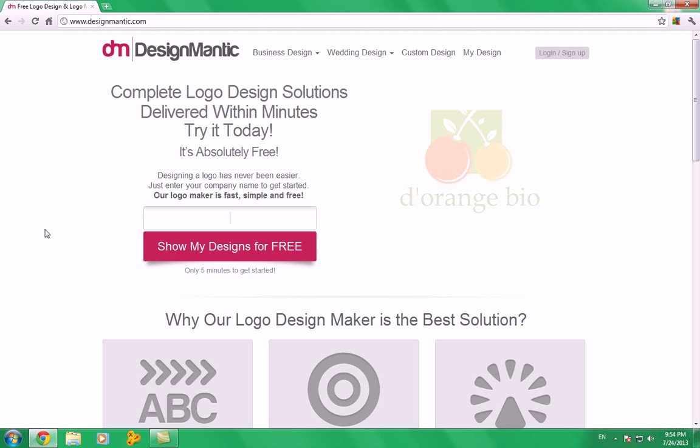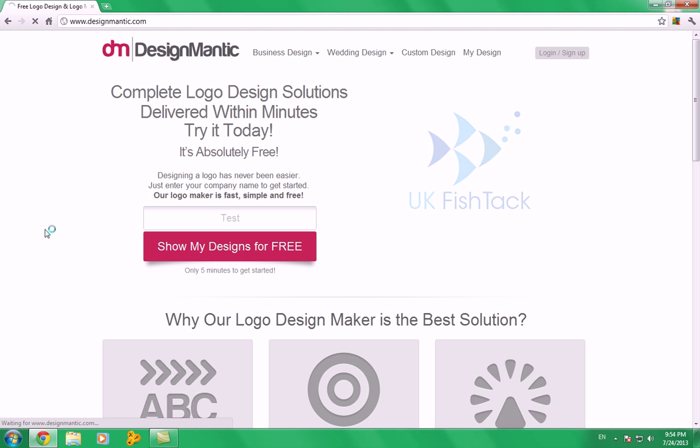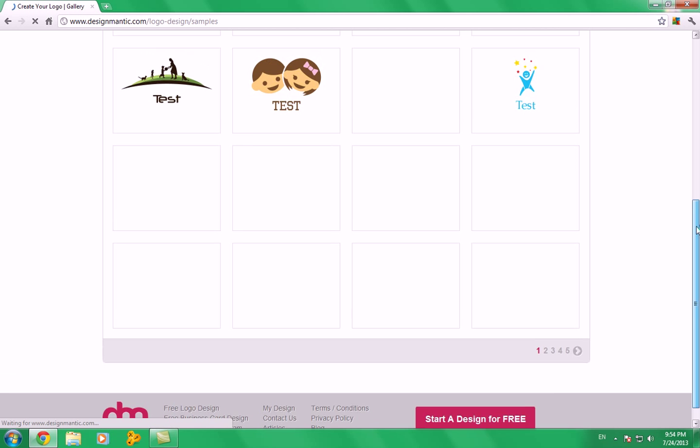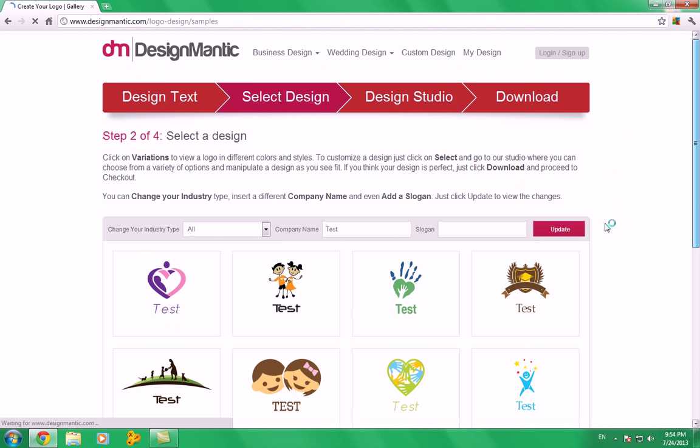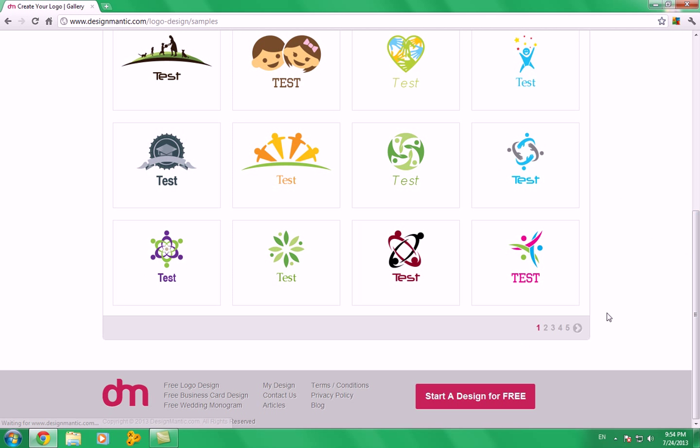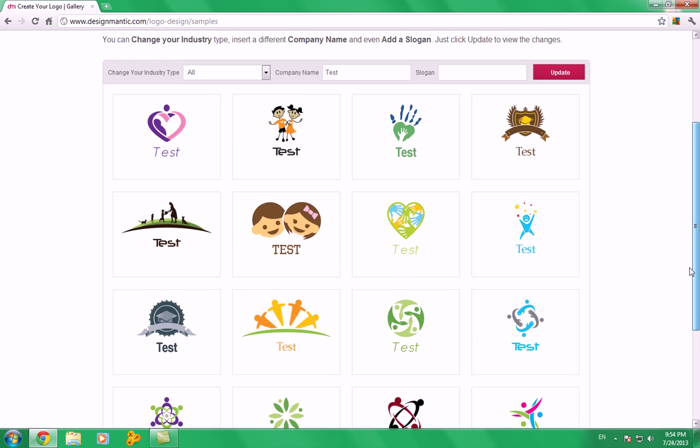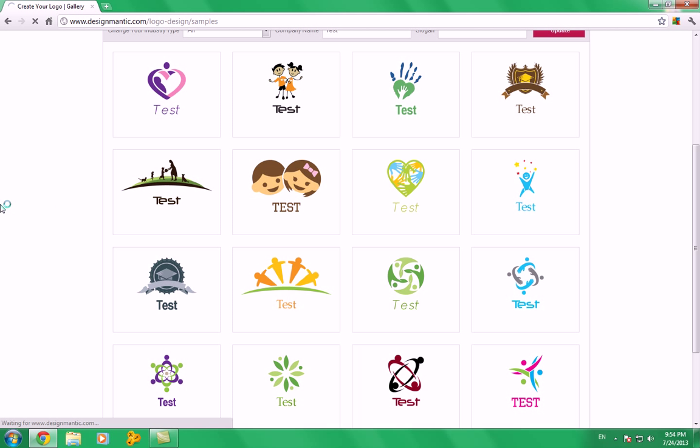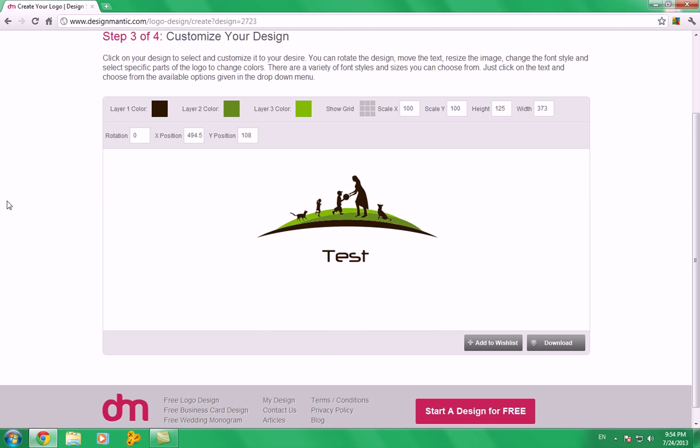Here is a logo page and you can check more logos here. You can search these pages. Now we are going to choose any type of logo. We'll choose this and click select.